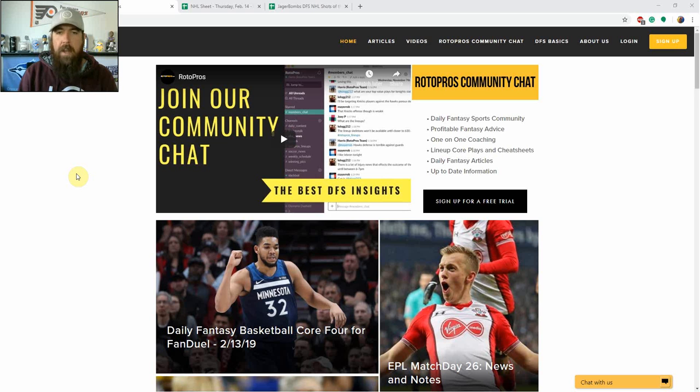Happy Valentine's Day hockey fans. I'm Chris Durrell. I'm here for RotoPros.com to bring my Jagerbombs DFS NHL shots of the night.